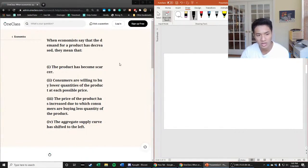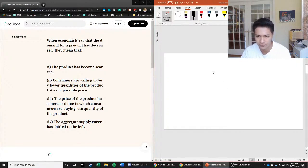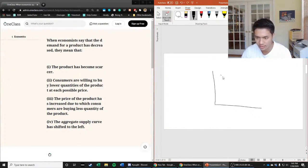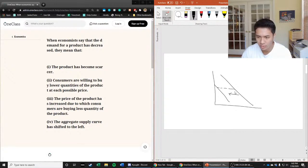So when we talk about demand for a product decreasing, we typically are referring to a leftward shift in demand. It's going to look something like this. So what we're saying is that at every single price level, the quantity demanded has gone down.